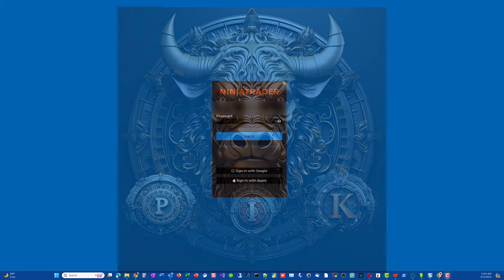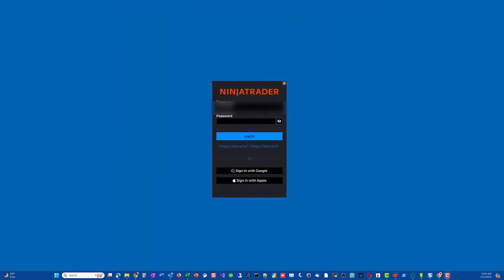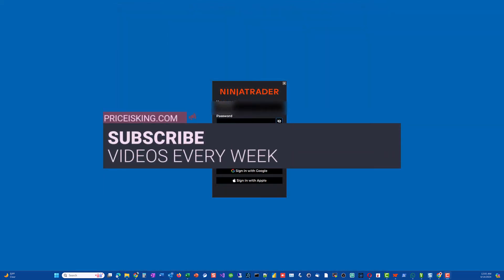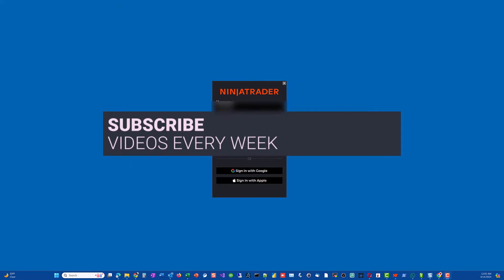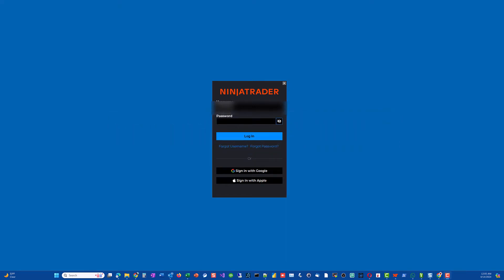Welcome to pricesking.com. Today we're going to be talking about the NinjaTrader replay function — how does it work, what's really behind it, and how to go about finding your data files so that you can actually replay the data. I love this feature of NinjaTrader and this is why I use it, and I want you guys to take a look in this video on how to use it properly.